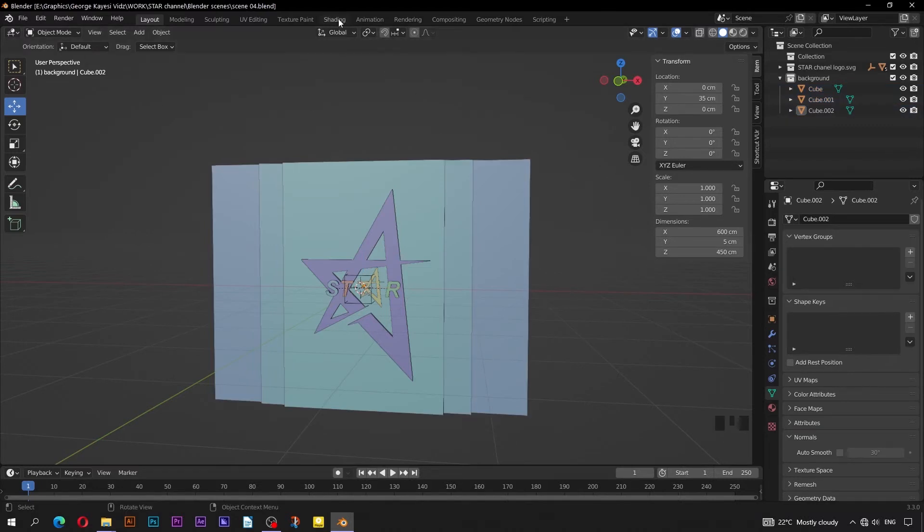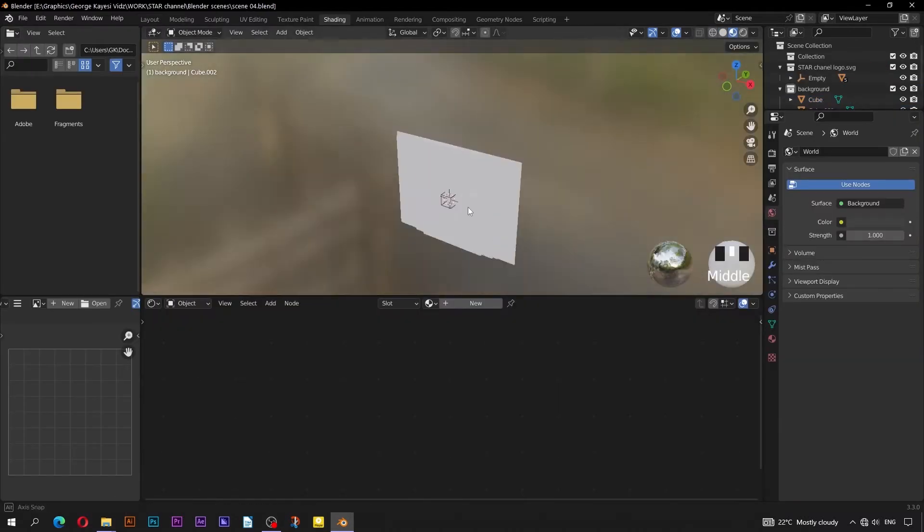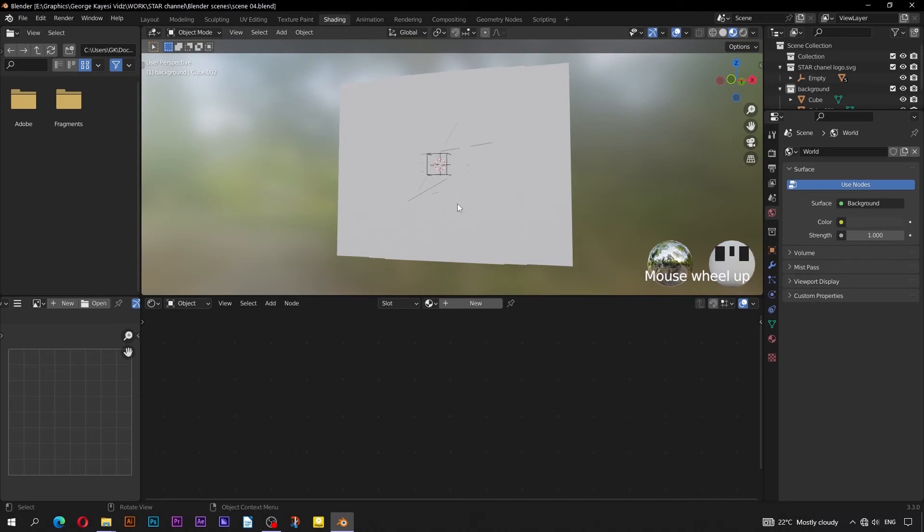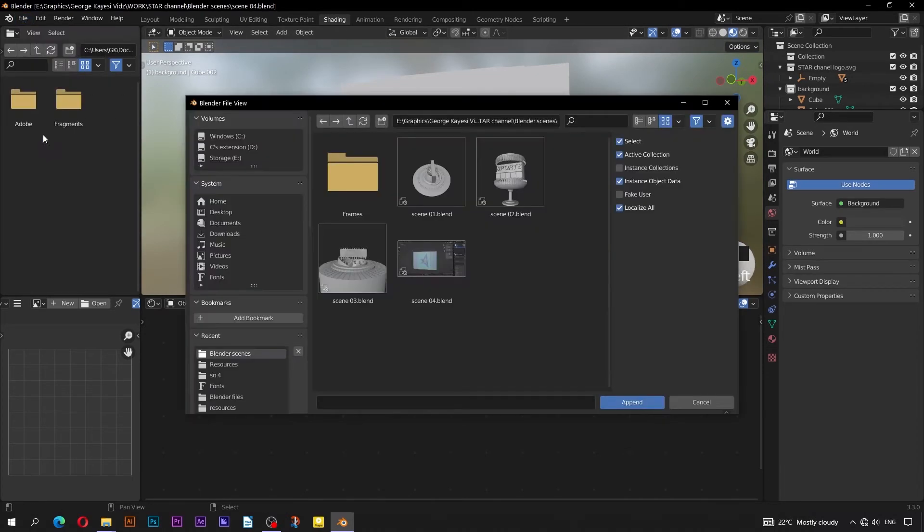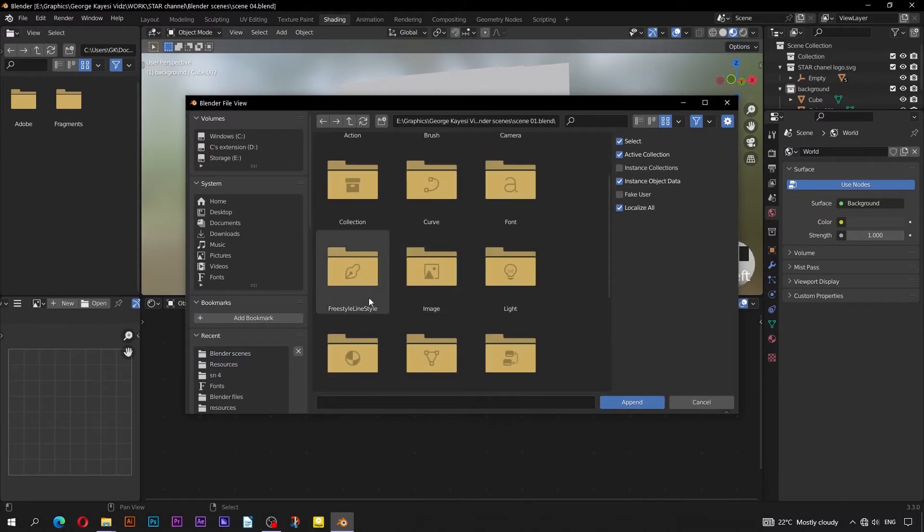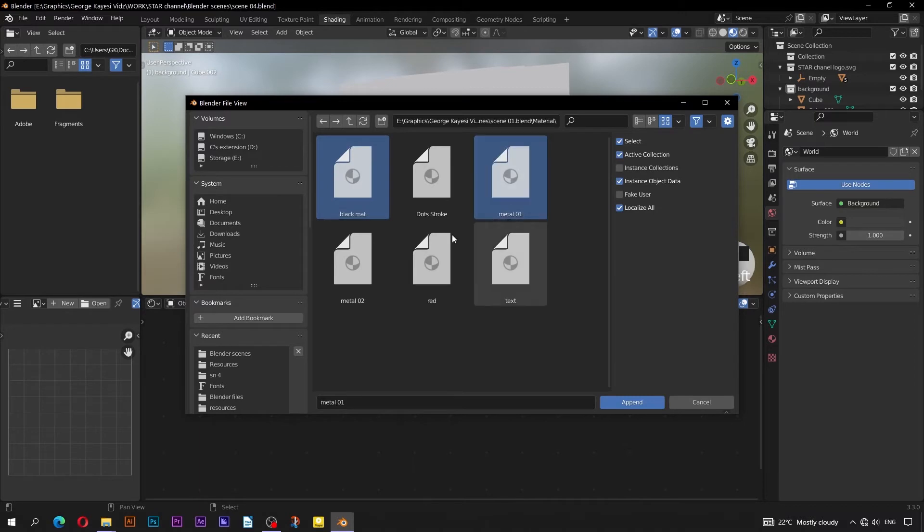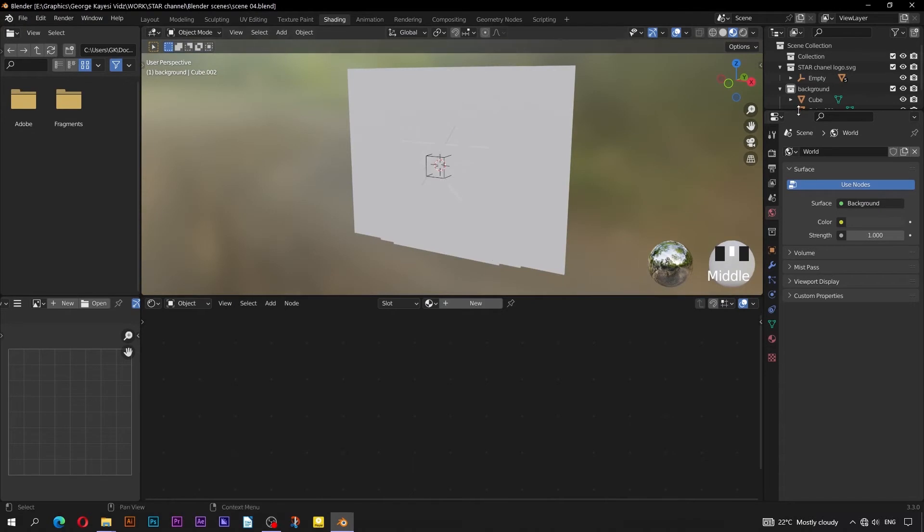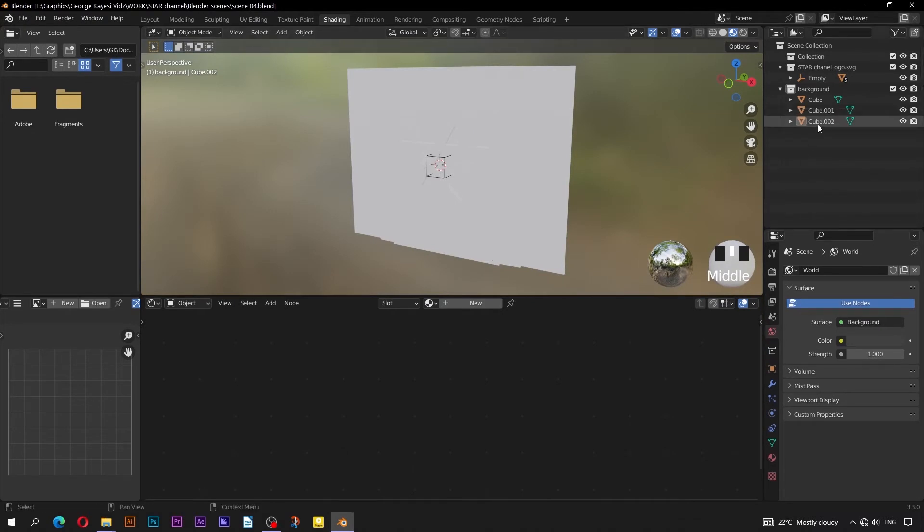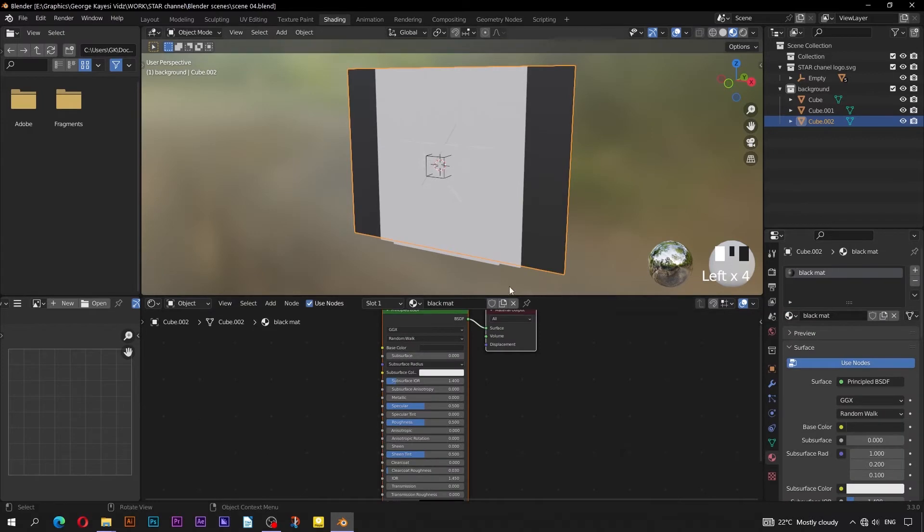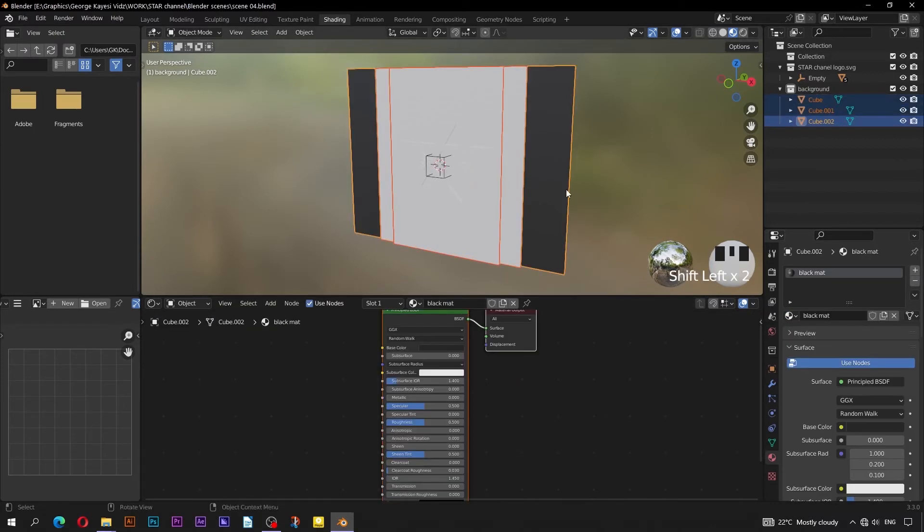Switch to Shading Workspace. First of all, we need to append materials. Go to File, then Append. Select Scene 01. Scroll down to Materials. Select Black Material, Metal 01, Red, and Text. Select this background cube, assign to it Black Material. Assign Black Material to other background cubes as well.